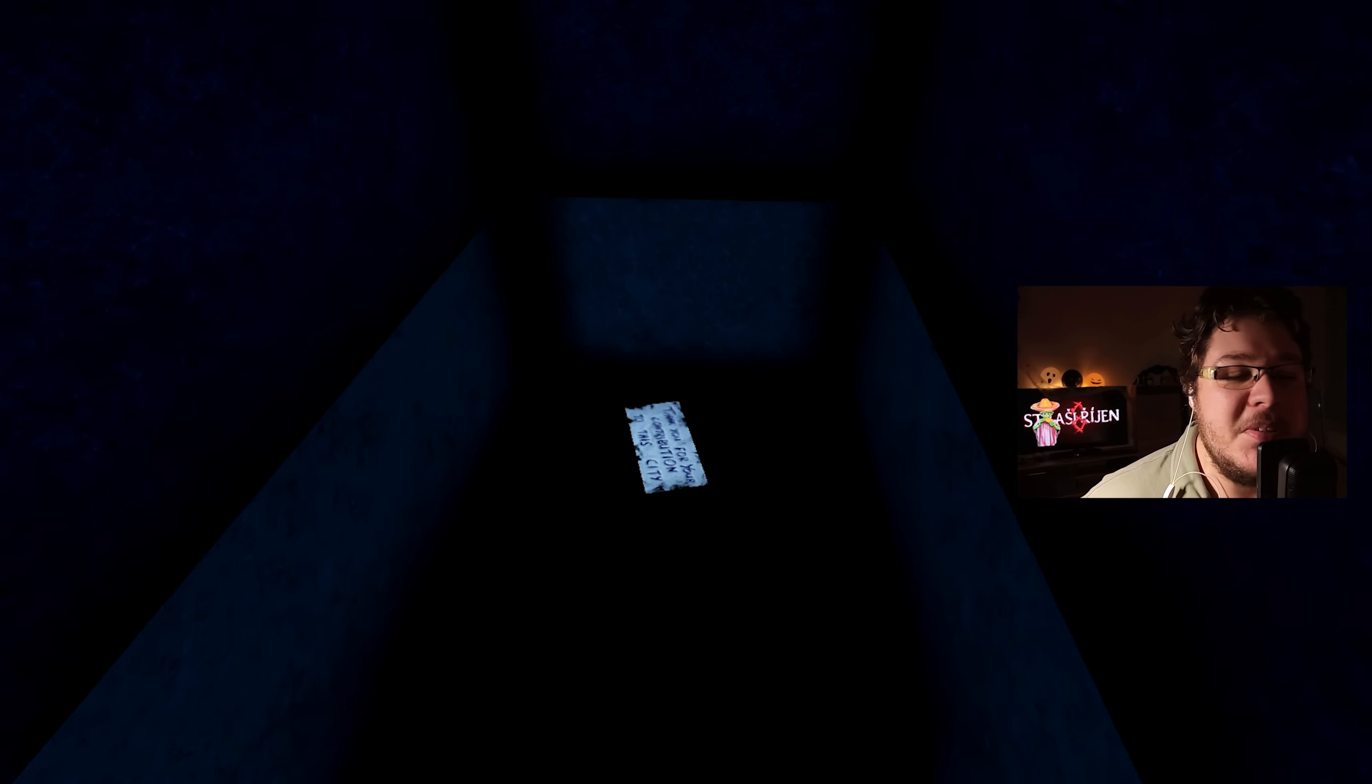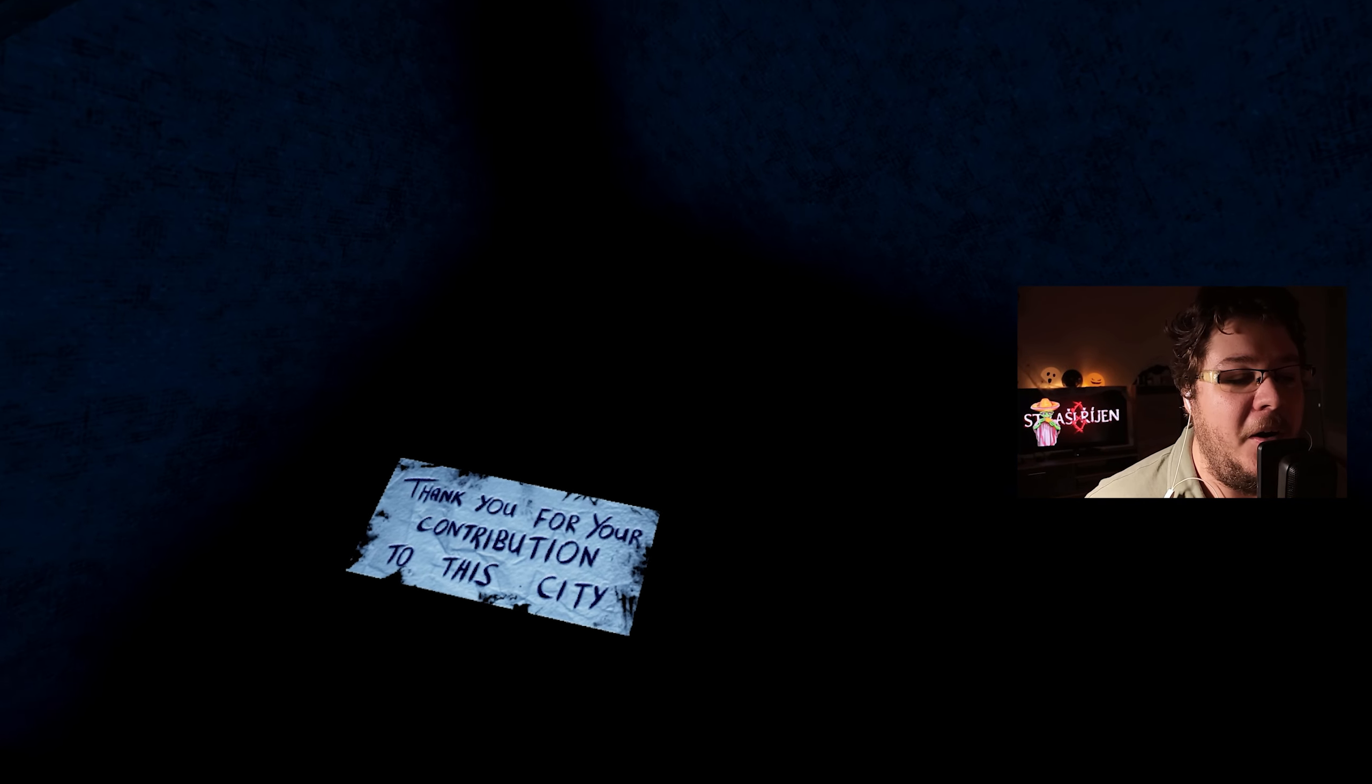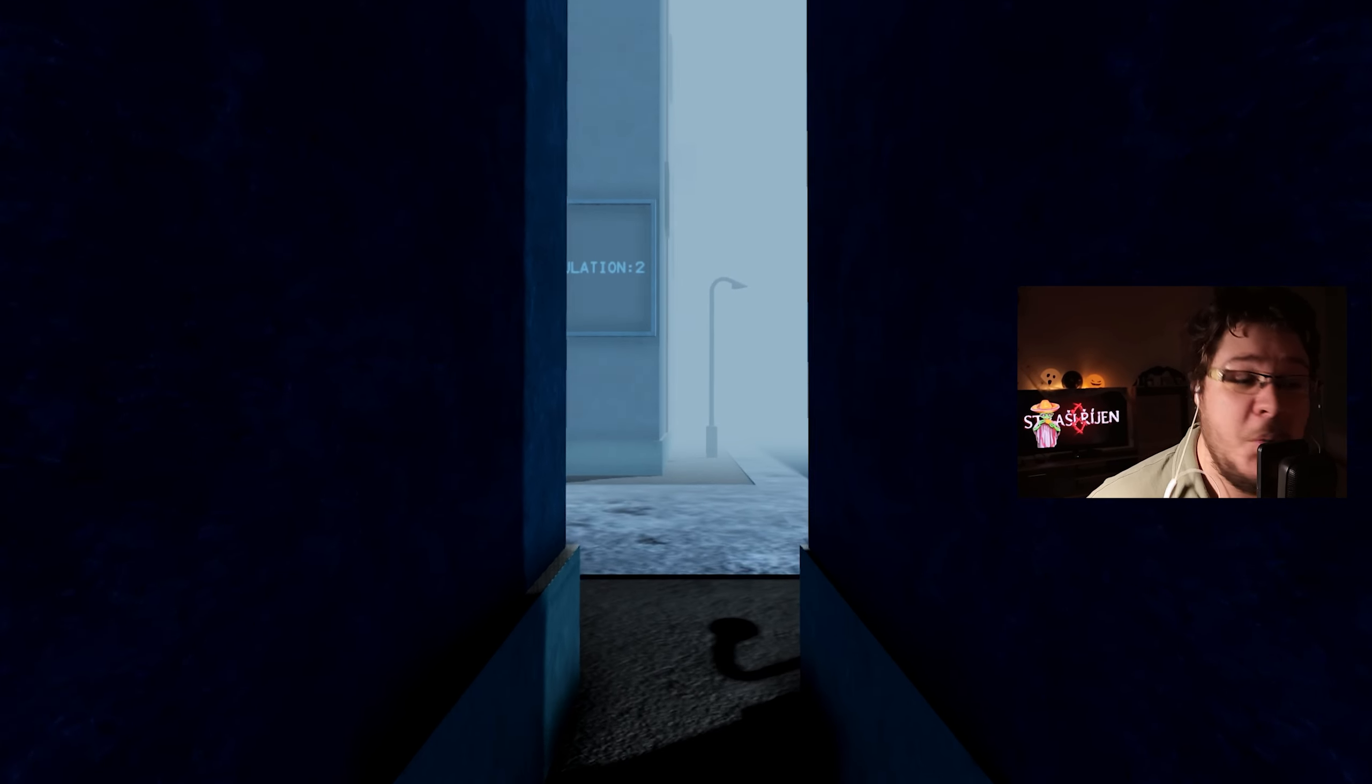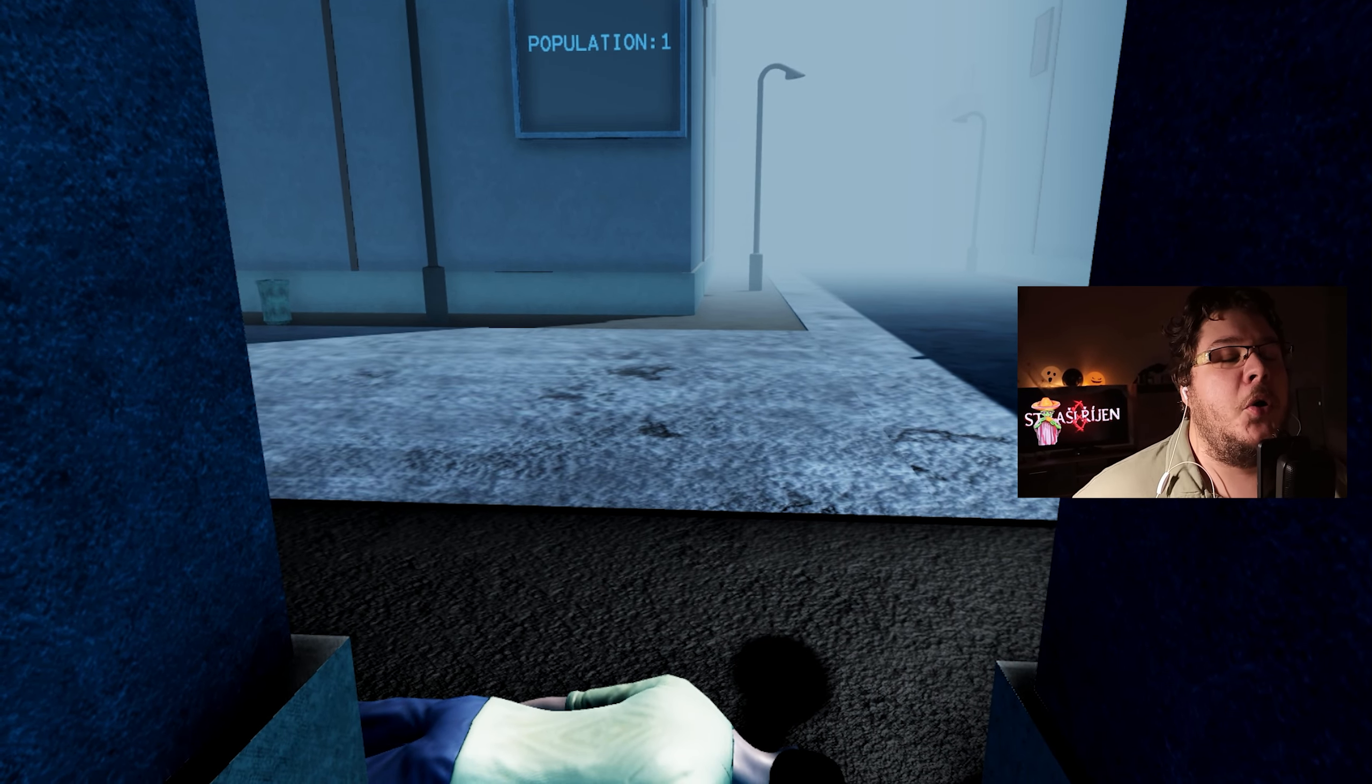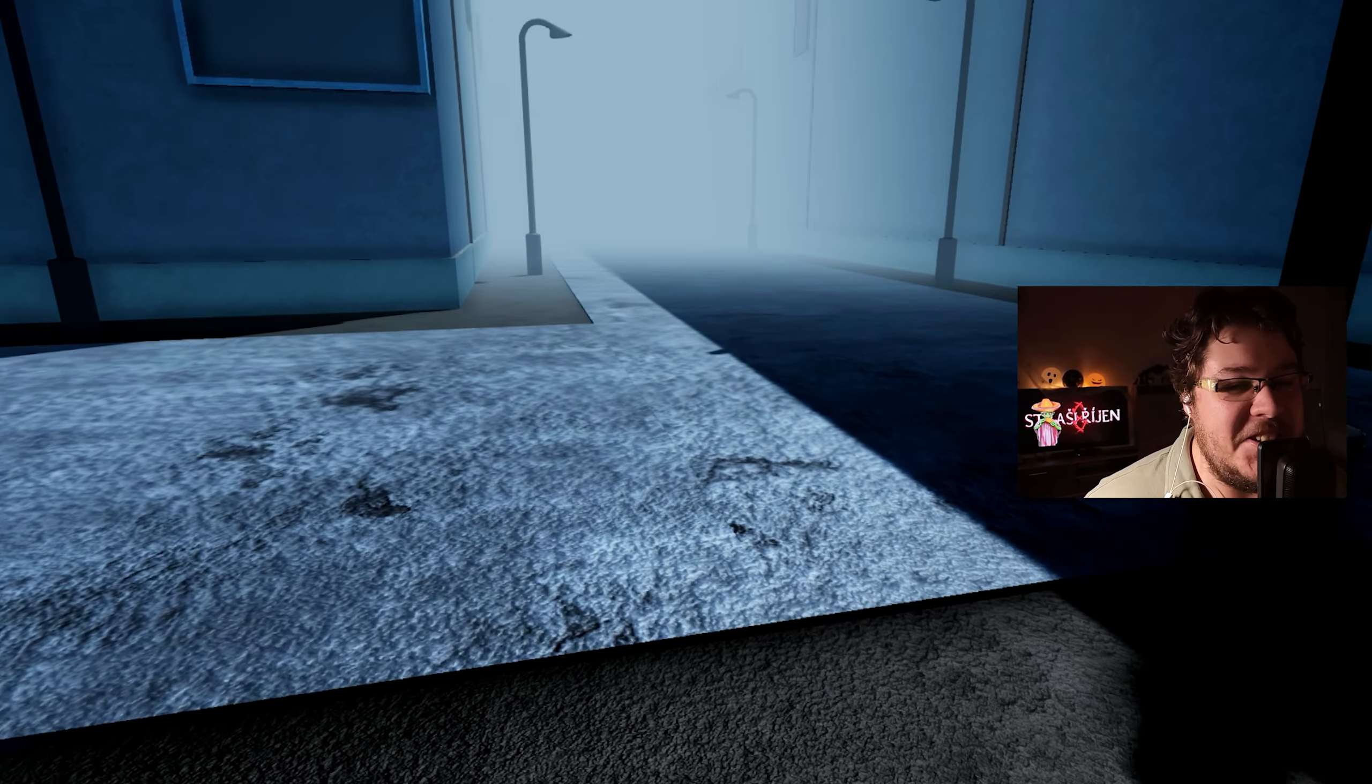Mimochodem je to tráva nebo koberec? Pamatujete na Dreams? Taková ta PS4 hra, kde můžete dělat vlastní hry? Kde všechno z nějakých důvodů vypadalo jako koberec? Díky za tvůj příspěvek k tomuhle městu. Nemáš vůbec doslova začela.